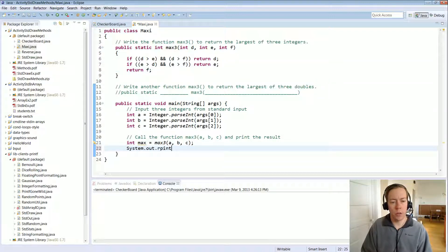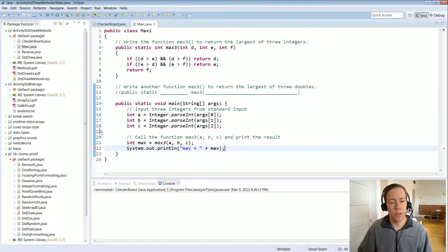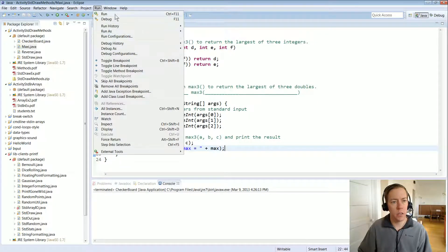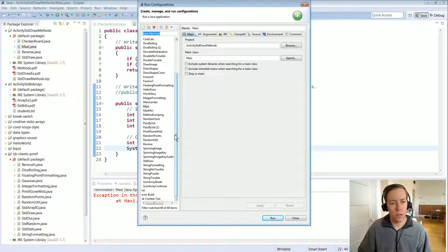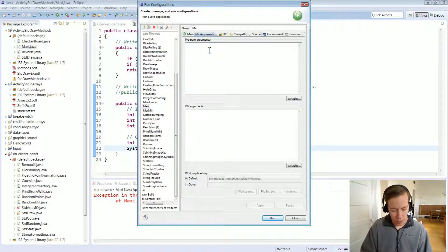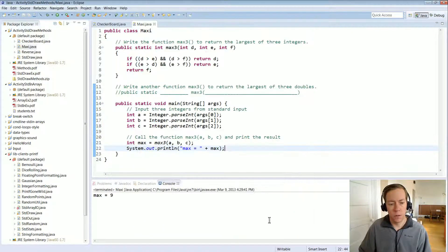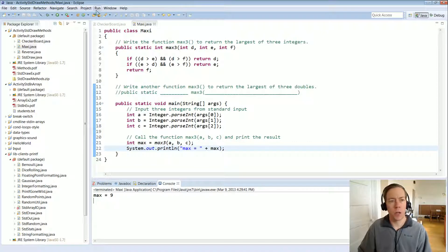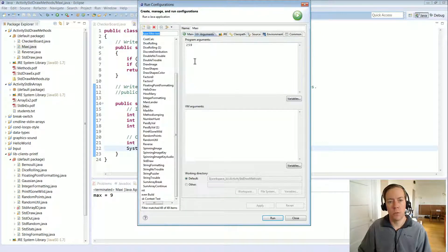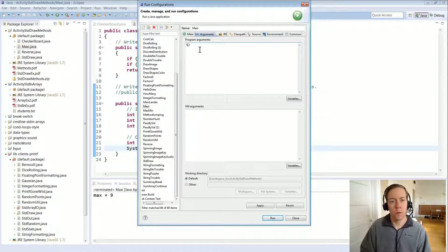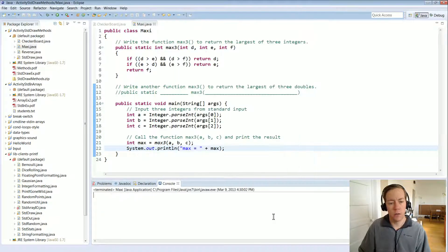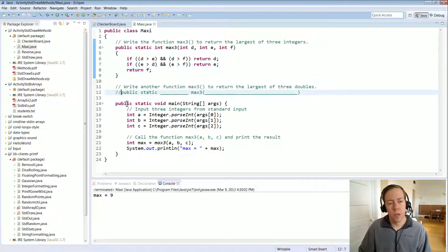Let's add a System.out.println to print out the max and test it out. Running it with command line arguments two, five, nine gives nine — that's correct. Let's mix the order: five, two, nine — max is still nine. Testing further with nine as one of the values also seems to be working correctly.